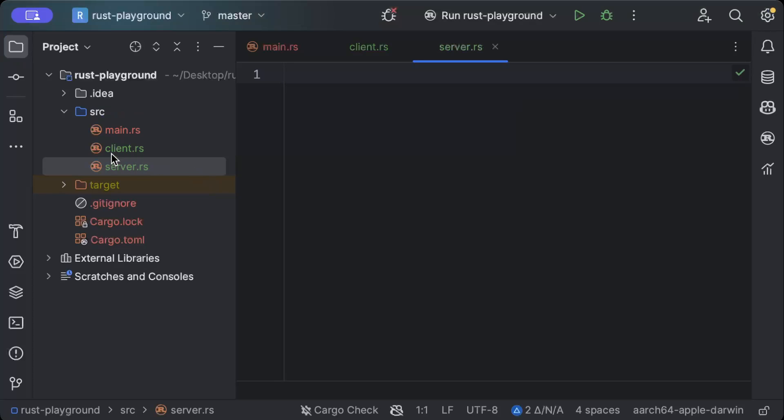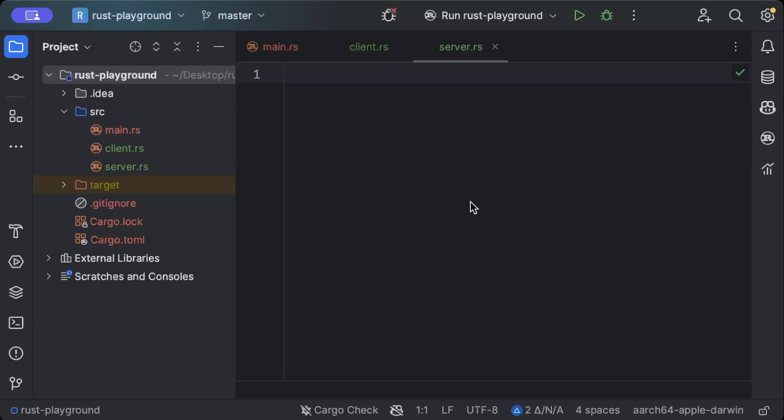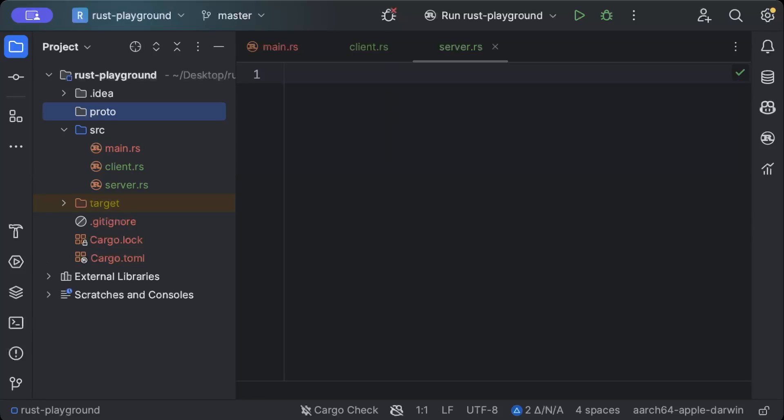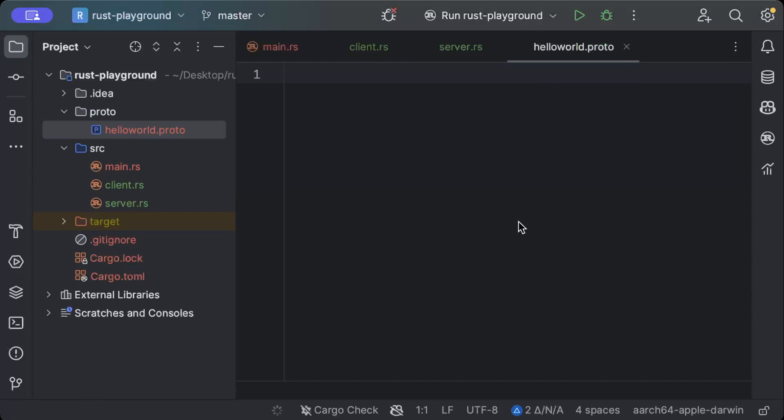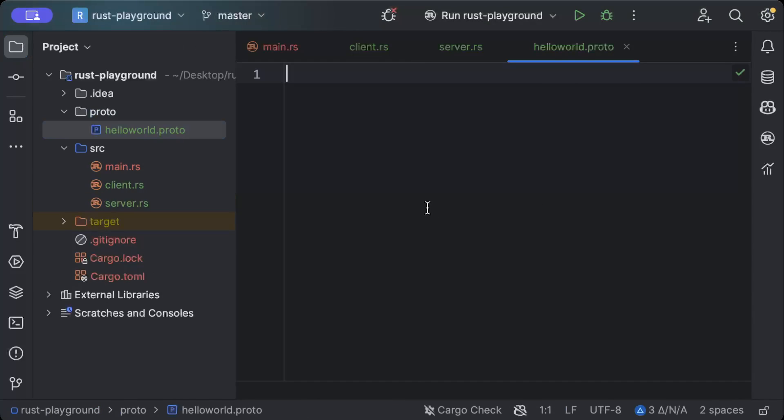We'll be creating both client and server for creating gRPCs and consuming them. Similarly, we'll add a new package and name it as proto. Inside the proto, we'll add our proto file, so we'll add hello_world.proto.